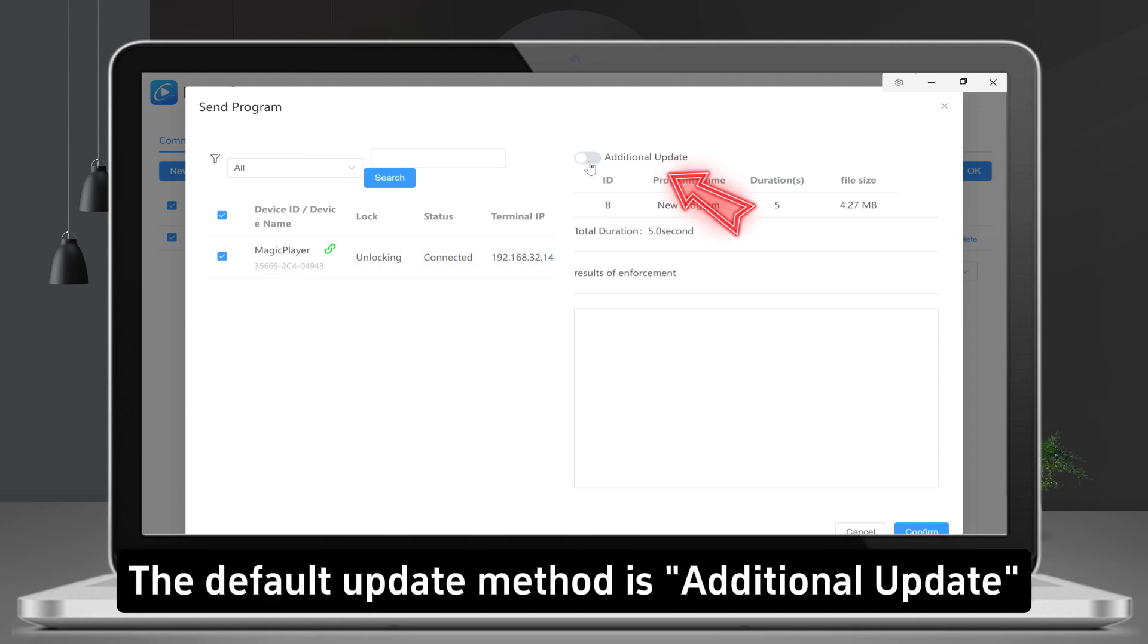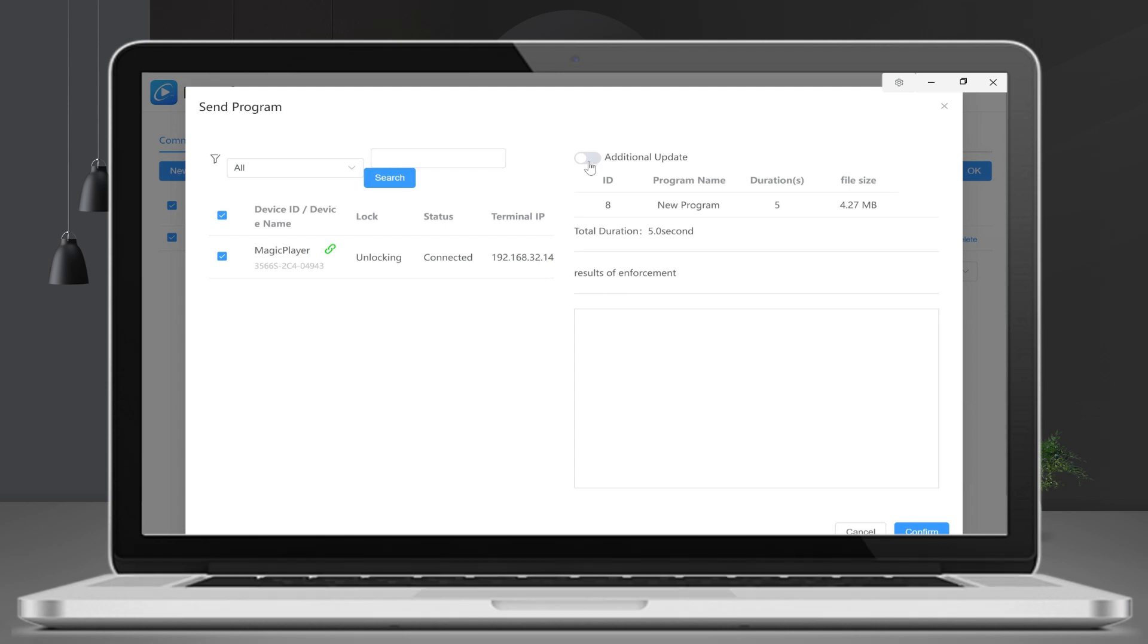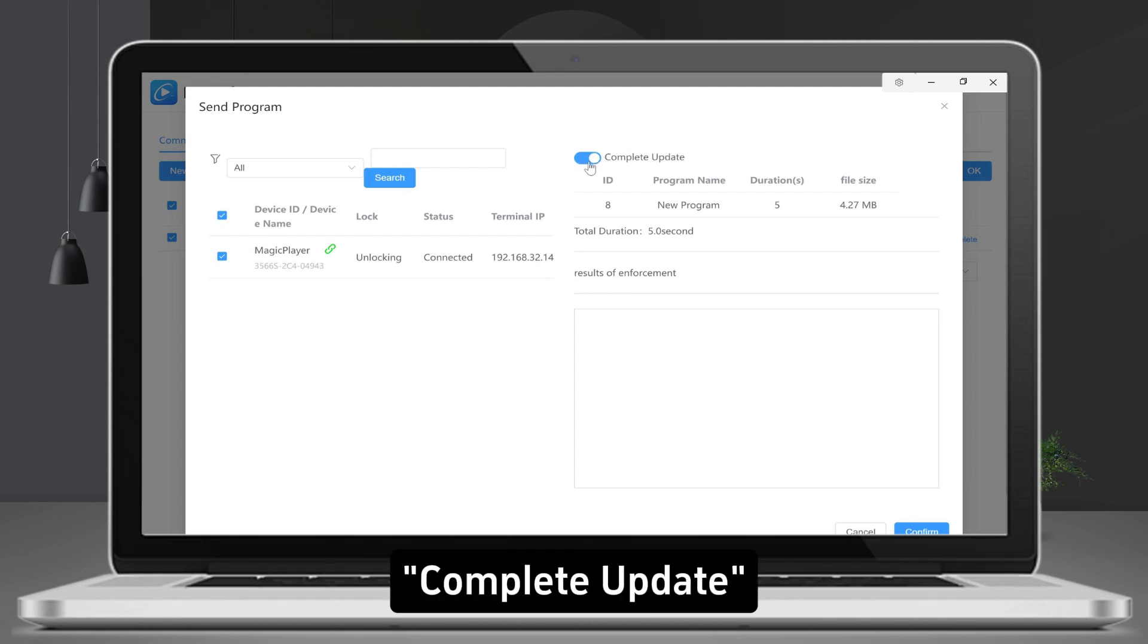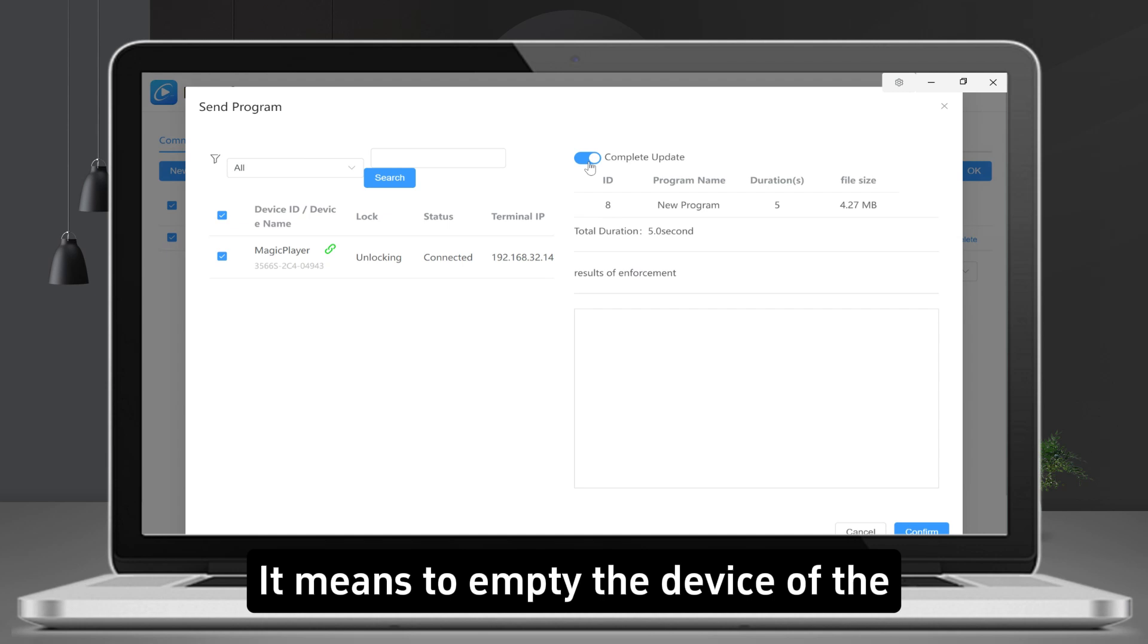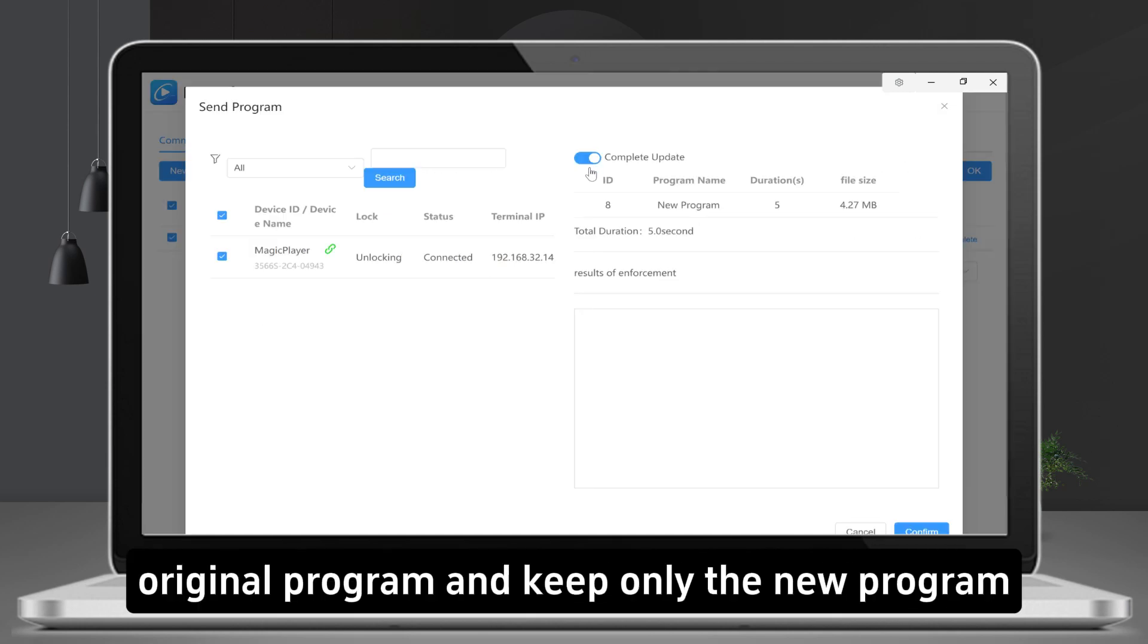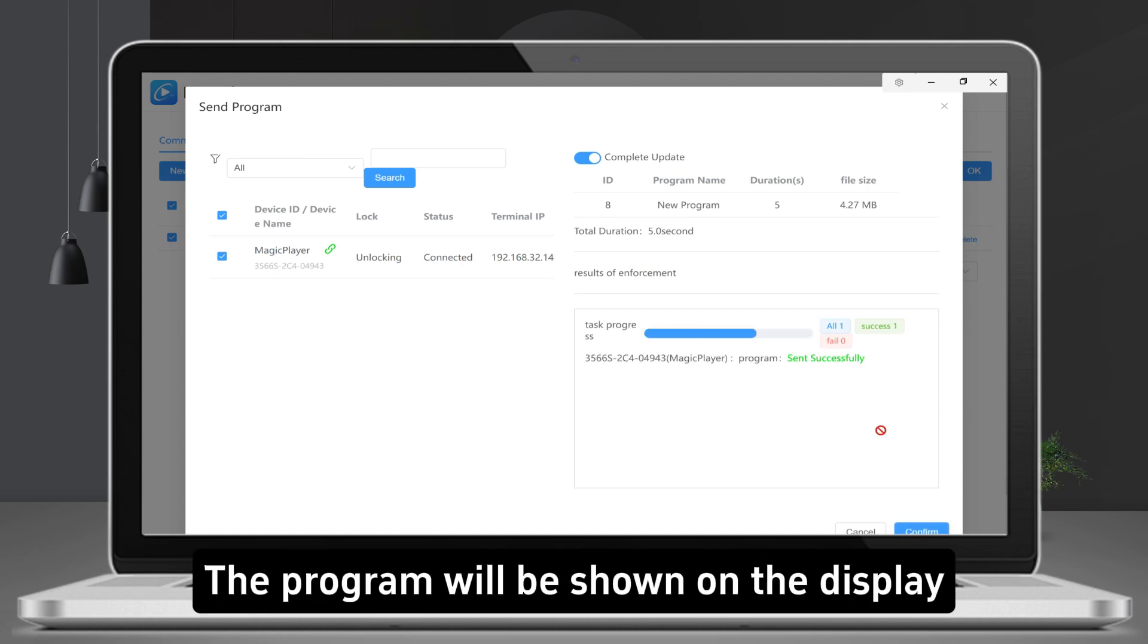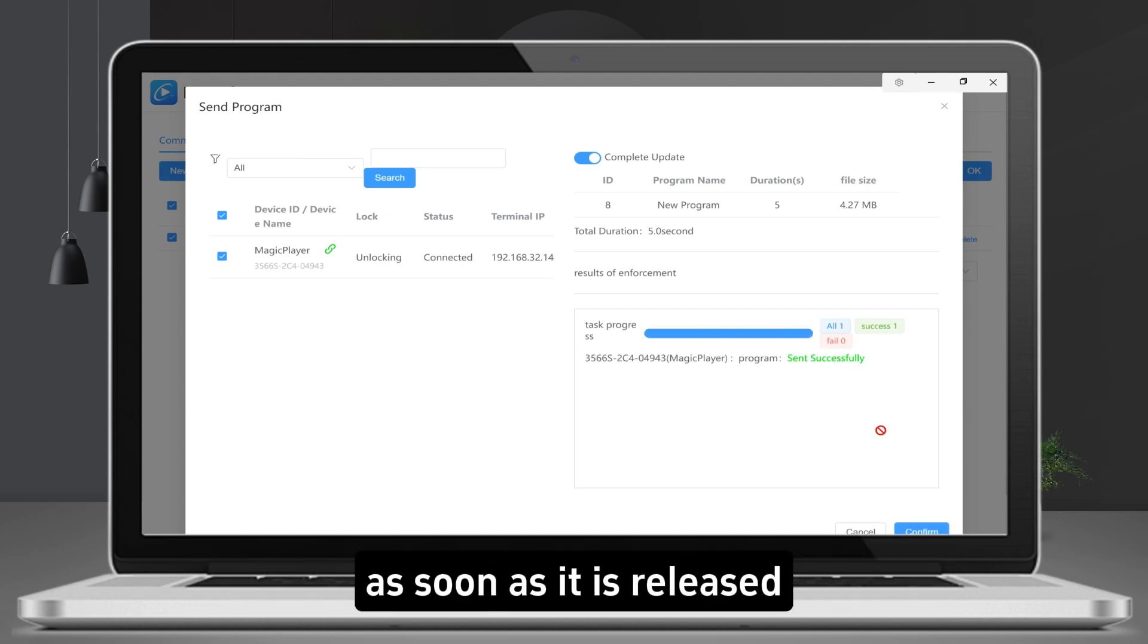The default update method is Additional Update, means new programs on top of existing programs. Complete Update means to empty the device of the original program and keep only the new program. Click Confirm. The program will be shown on the display as soon as it is released.